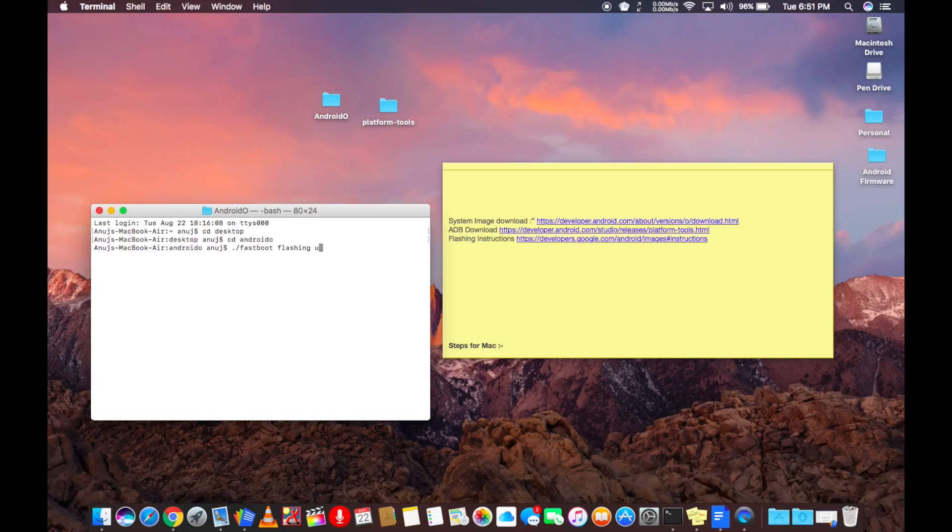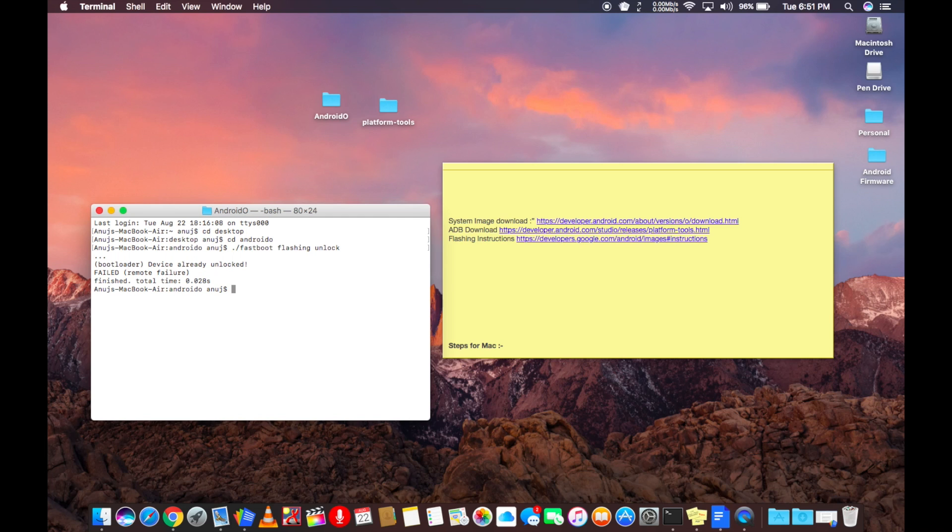If you have already bootloader unlocked, you will get a message that the bootloader is already unlocked. I have all the steps in the description below, so do check them out if you are confused.